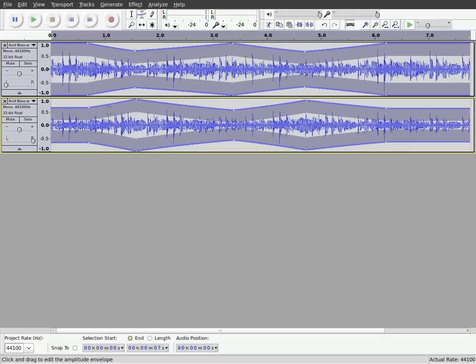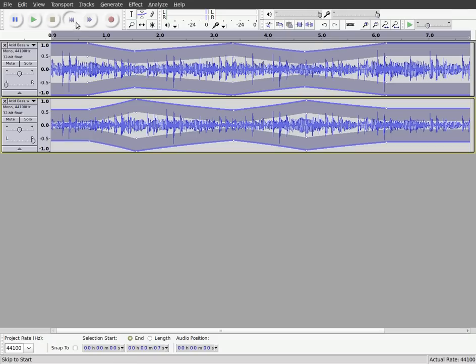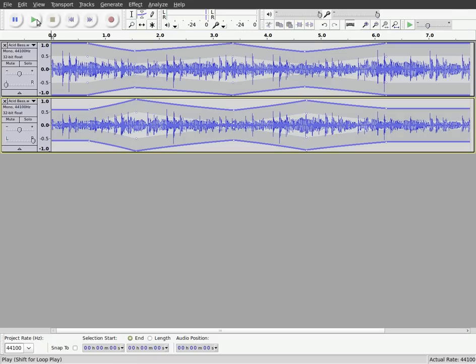And once again, you won't be able to hear this in the video, but basically we're going to get kind of a fade effect. The track is going to fade back and forth between our left and right speakers. So I'll press play on that.